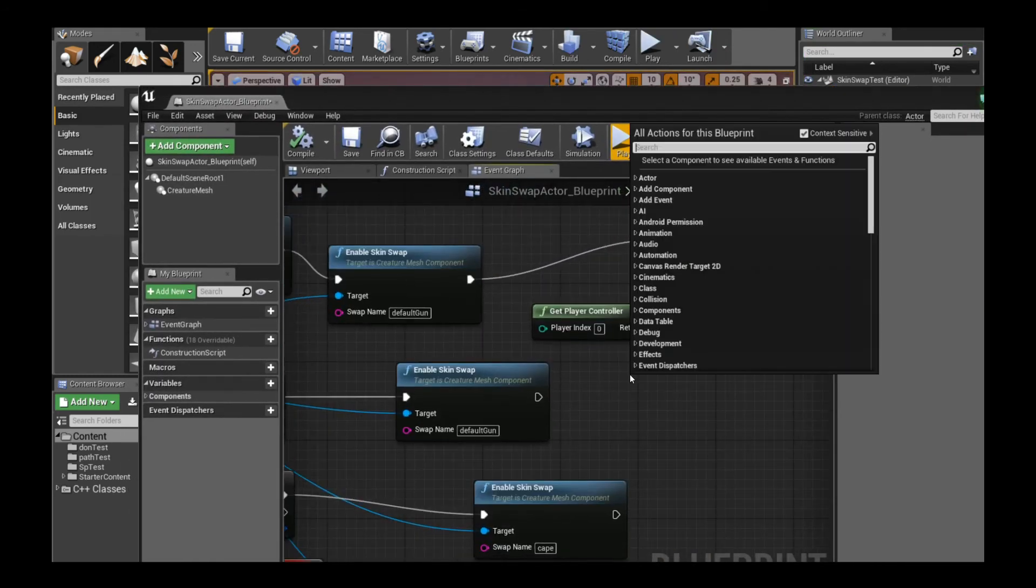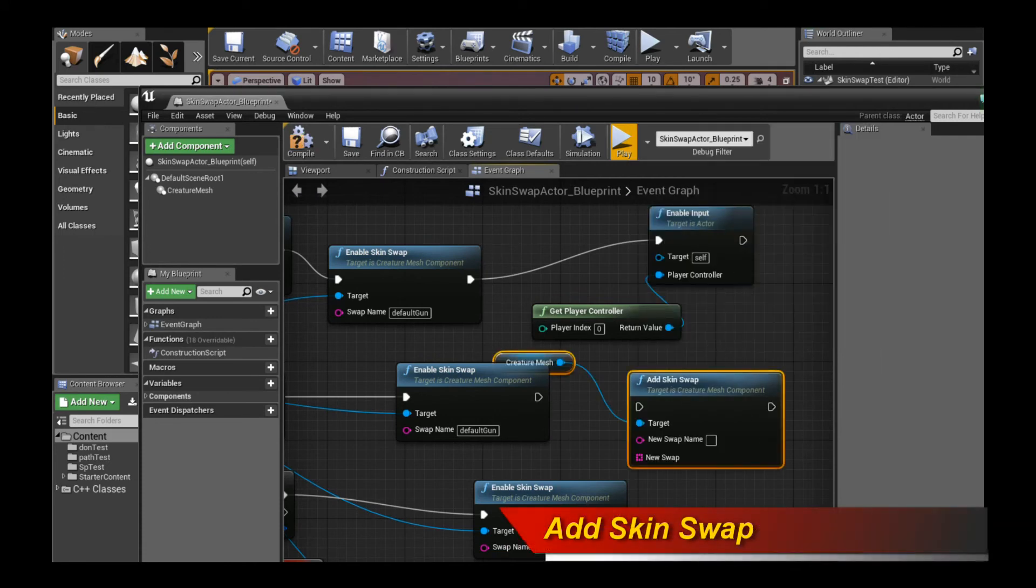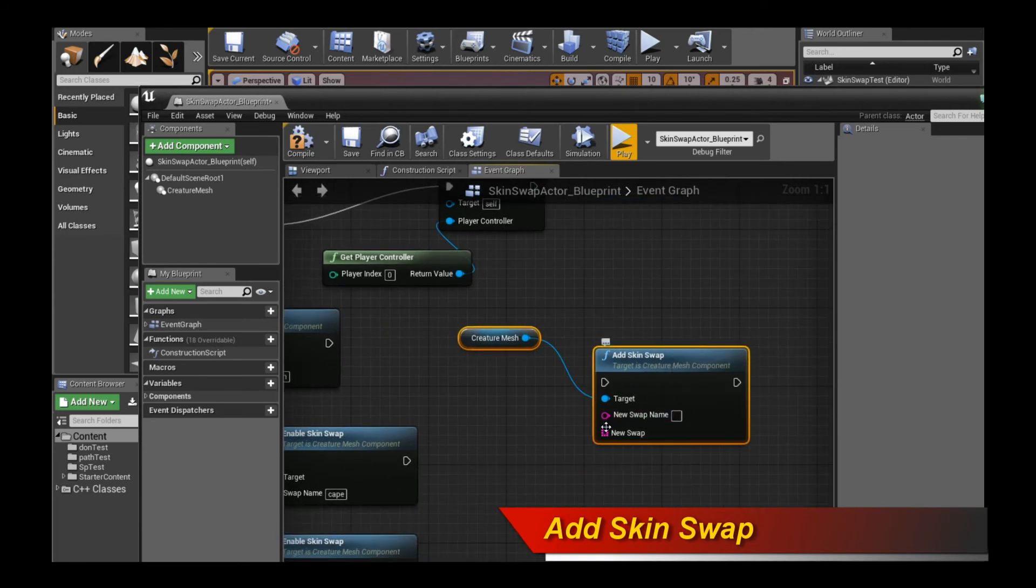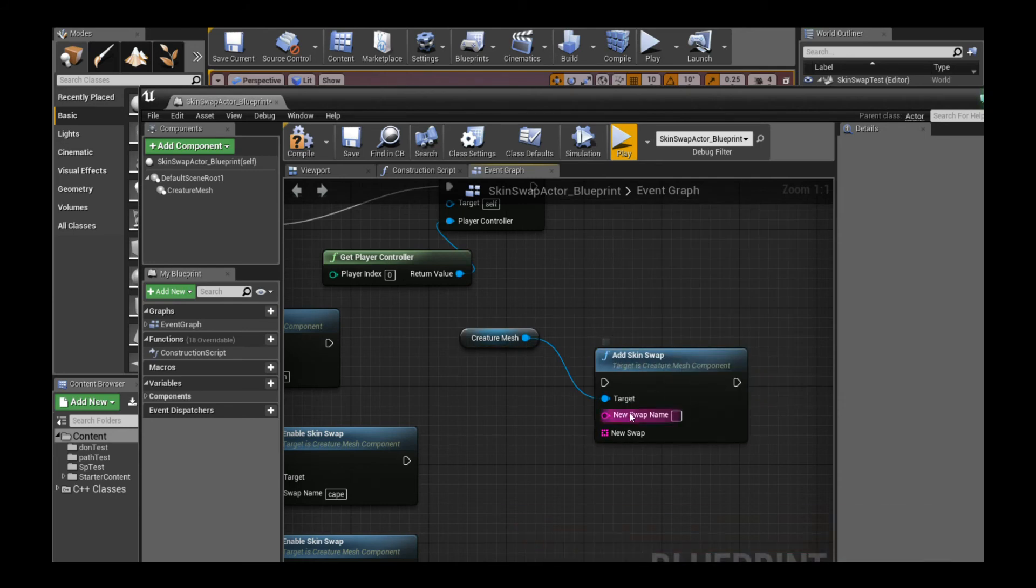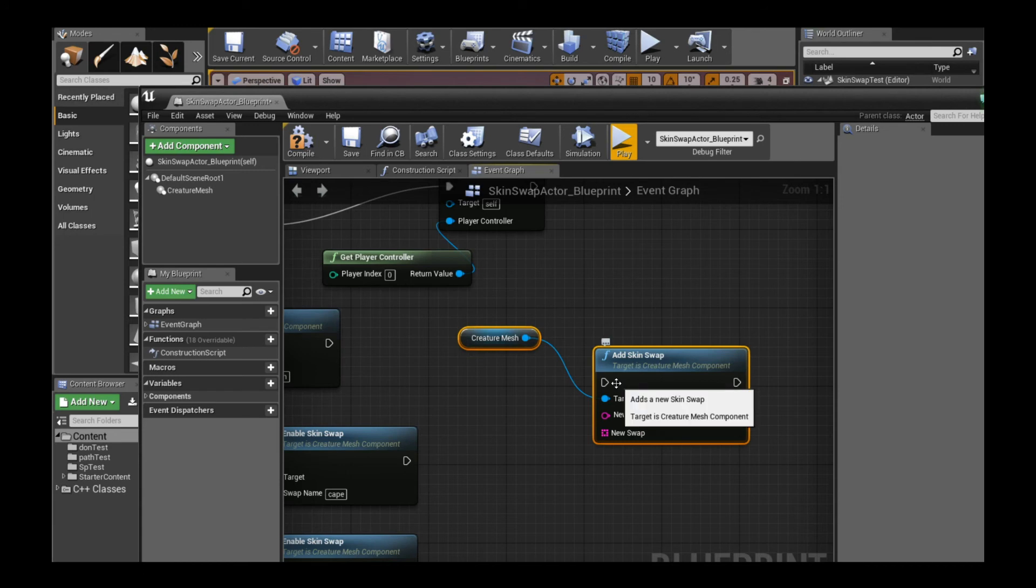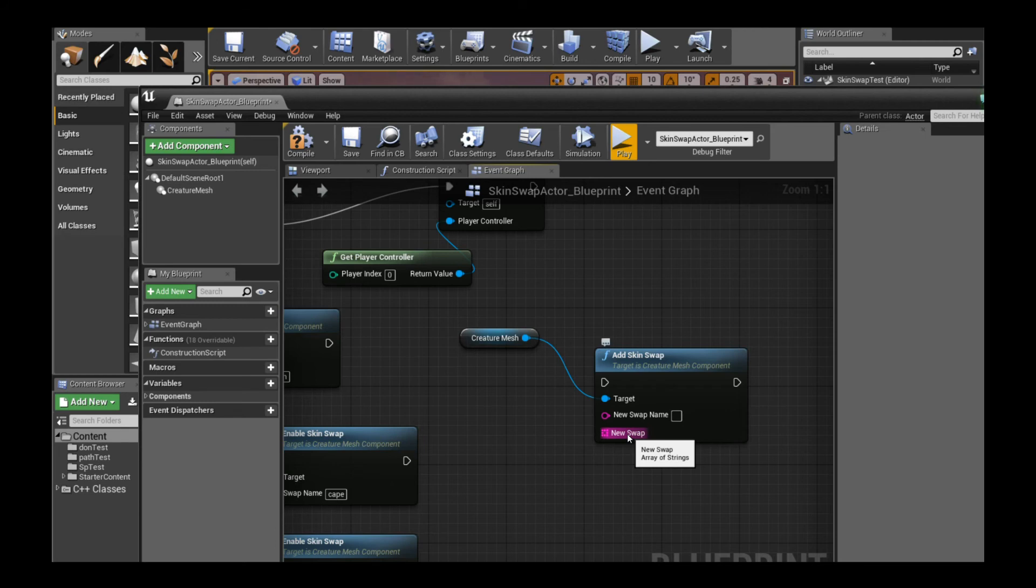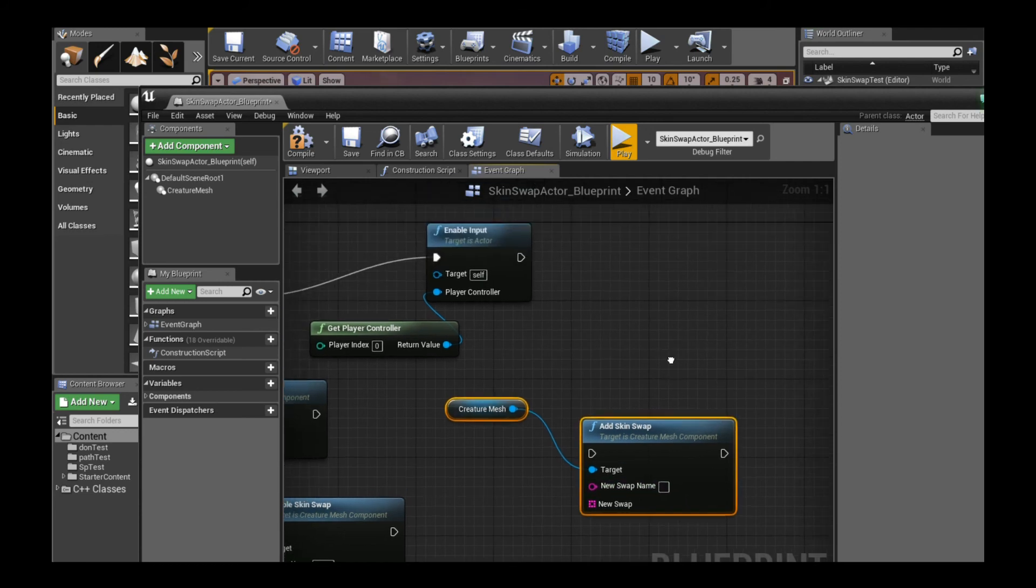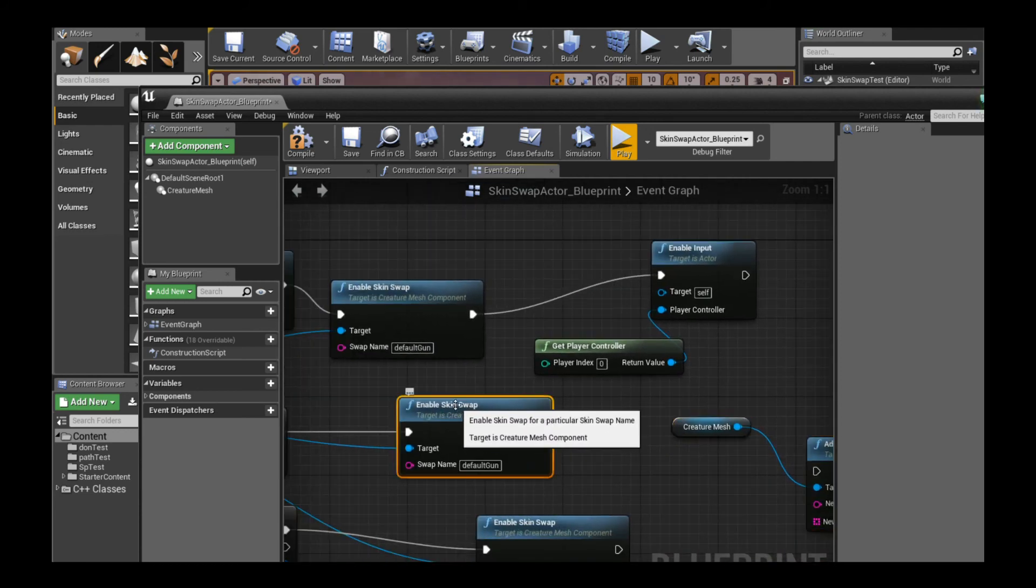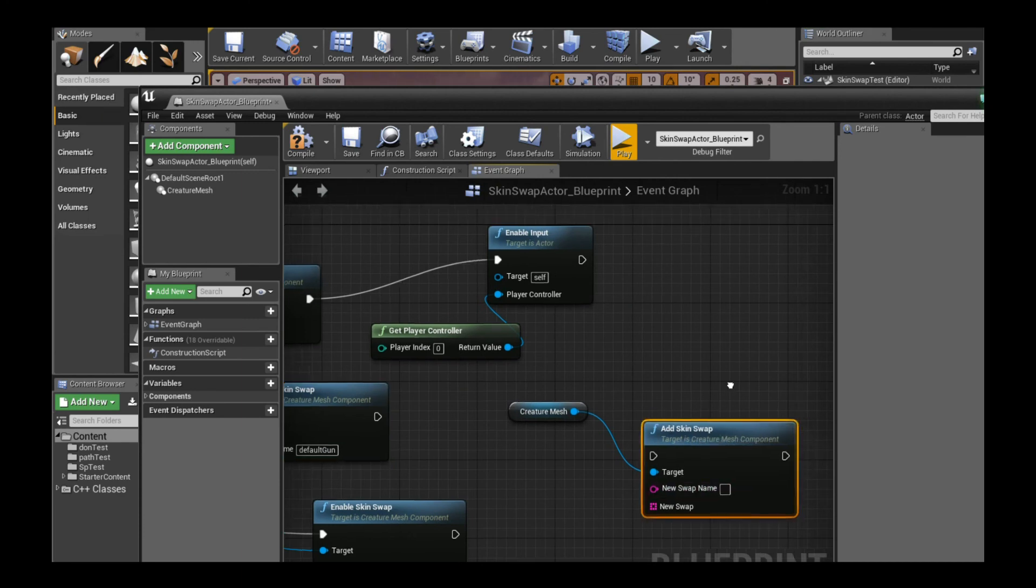There's also an additional function called add skin swap. This thing actually allows you to create custom skin swaps in game. You can create a brand new custom skin swap dynamically in the game. If you wanted to dynamically swap out items that weren't constructed or pre-made in the creature editor, you can actually make them yourself in UE4, which gives it even more power and flexibility. All you need to do is provide an array of strings. Those strings are the names of the region meshes that you want to be swapped in for this particular swap item. You give it a name, and then you just call enable skin swap on your new item, and it will just enable it.